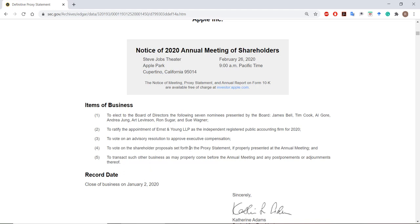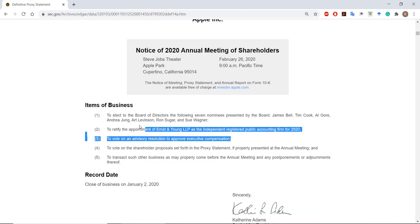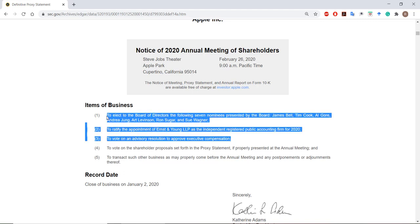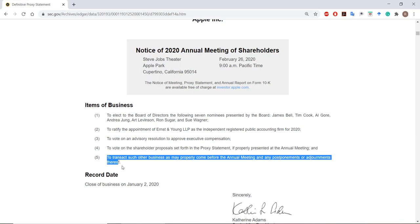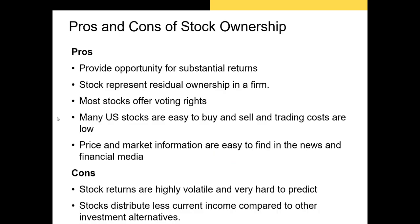Finally, we have whether to approve an executive compensation package — that along with the other two items is probably the third most common item of business you'll see on the DEF 14a, and then maybe there will be some other business that comes up.